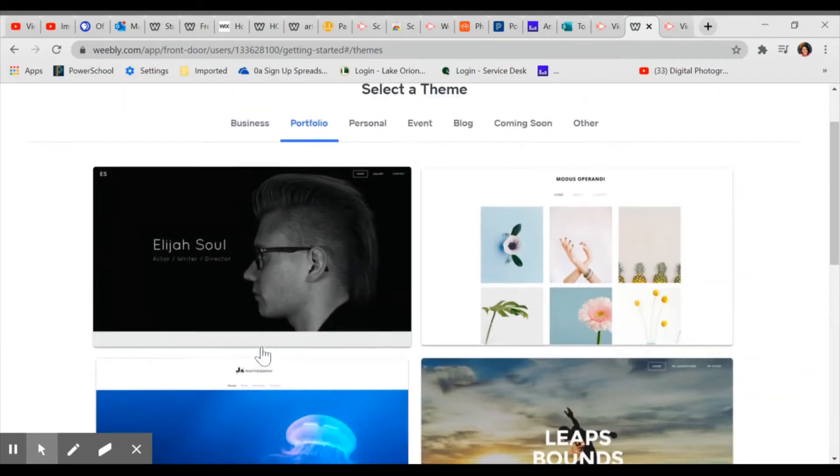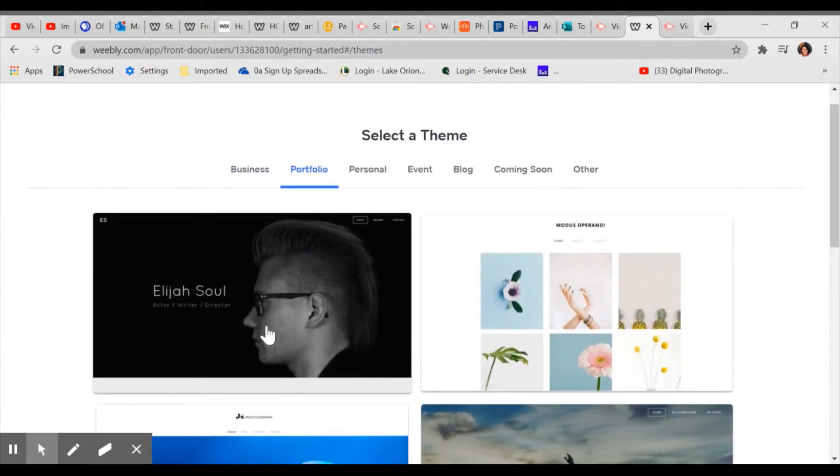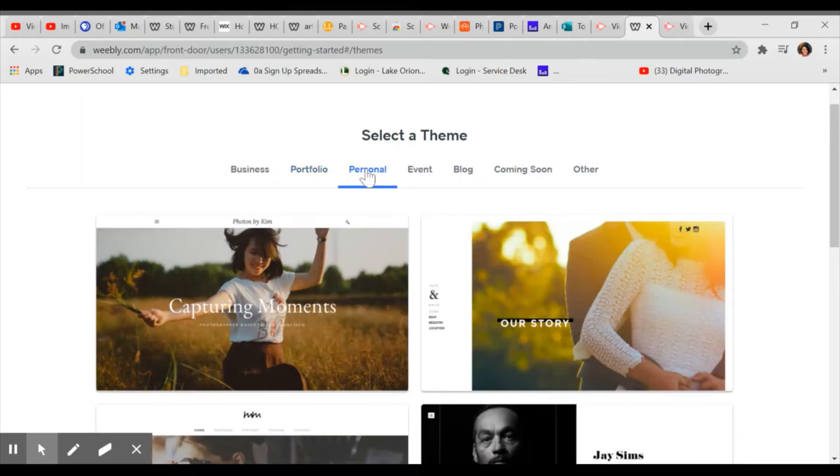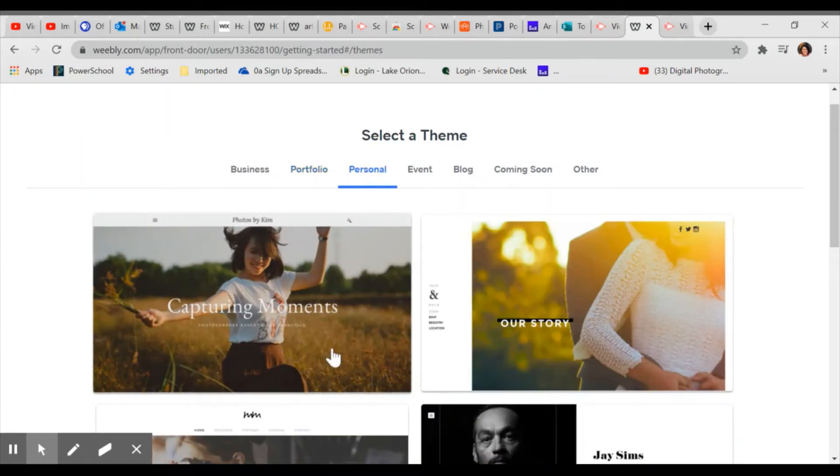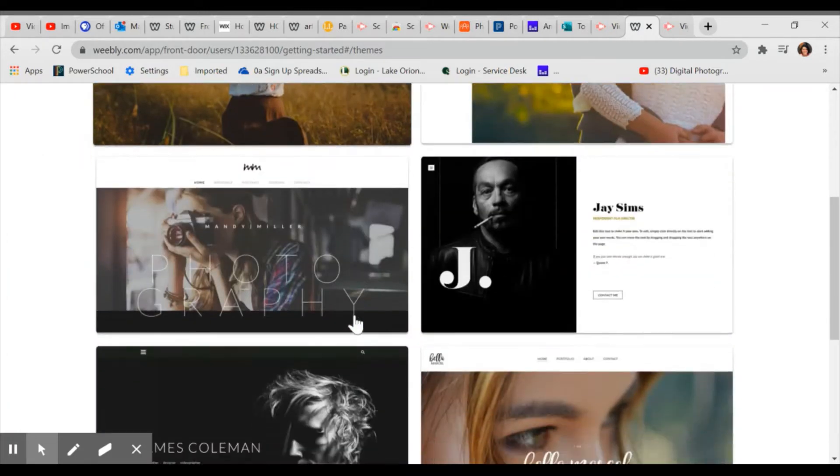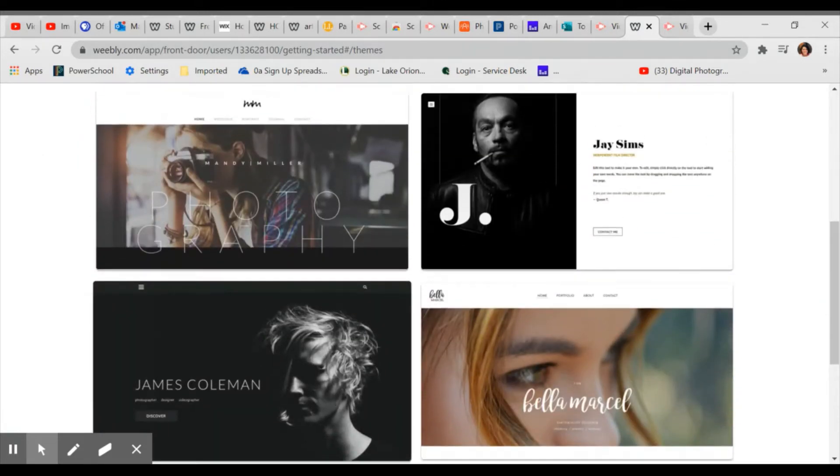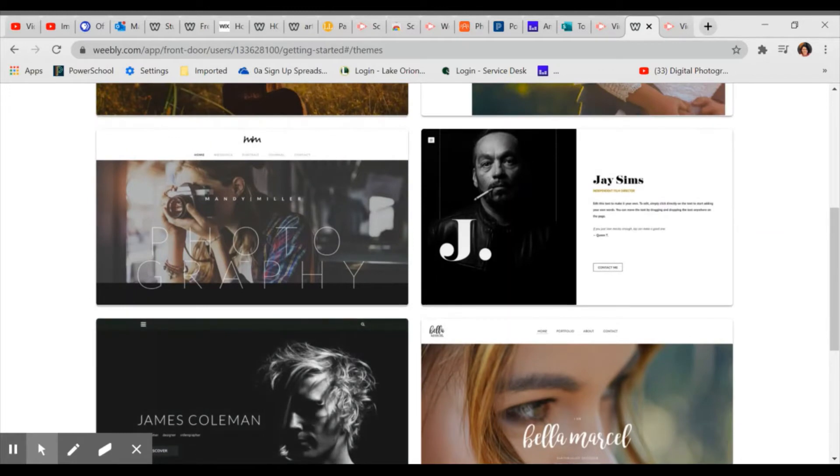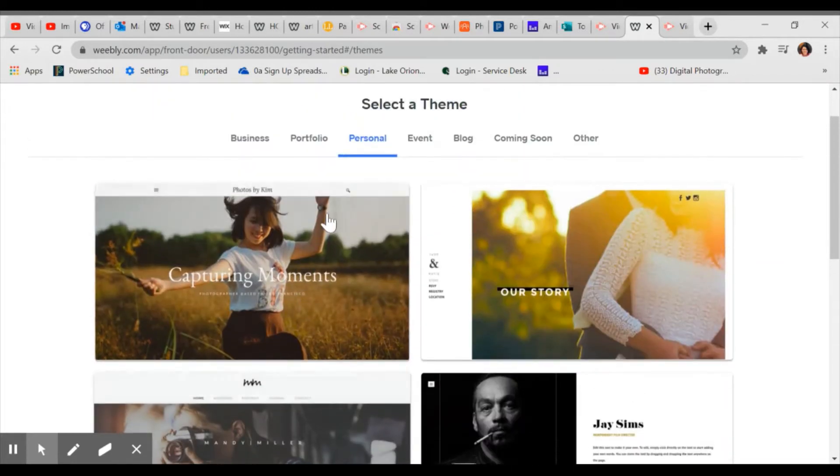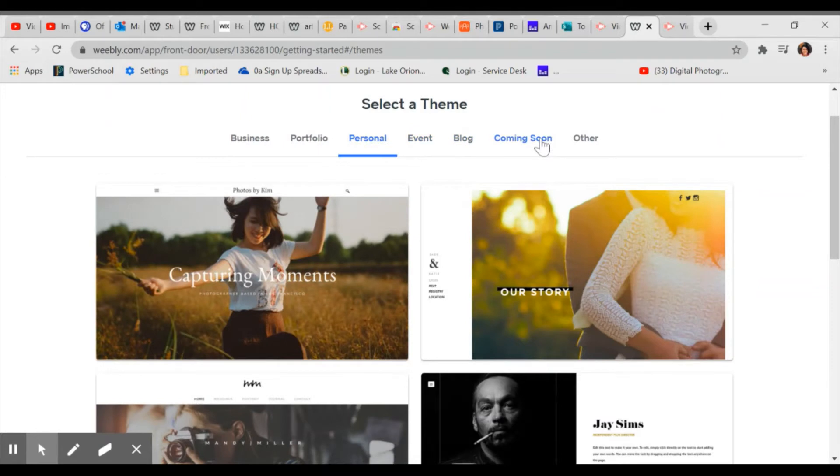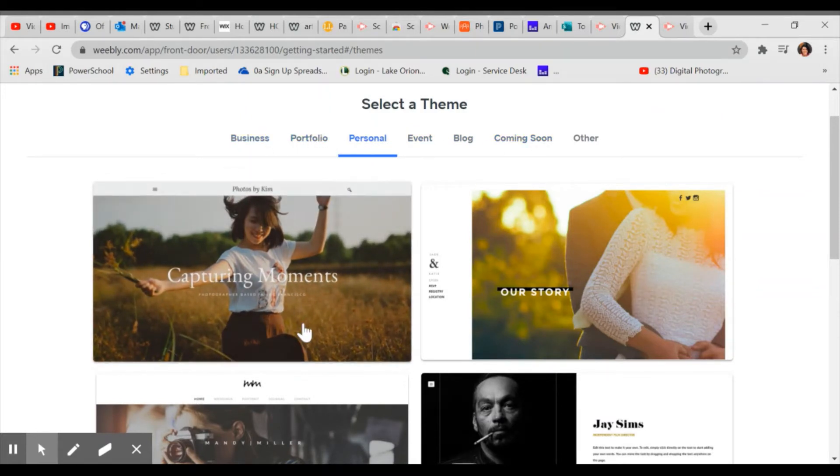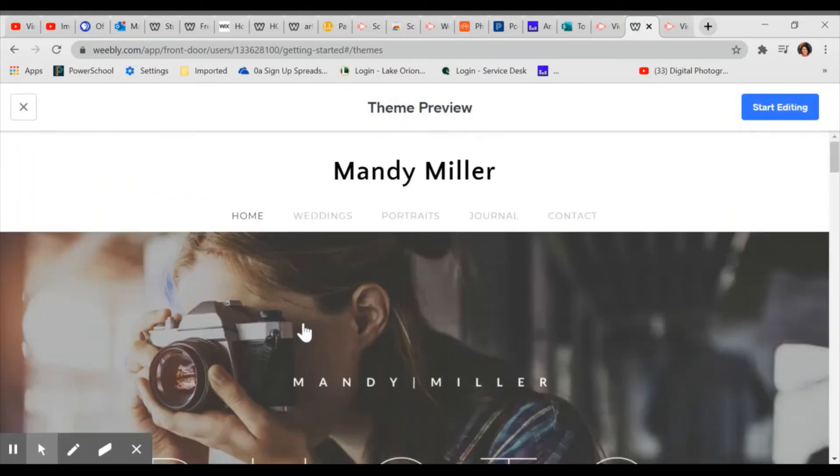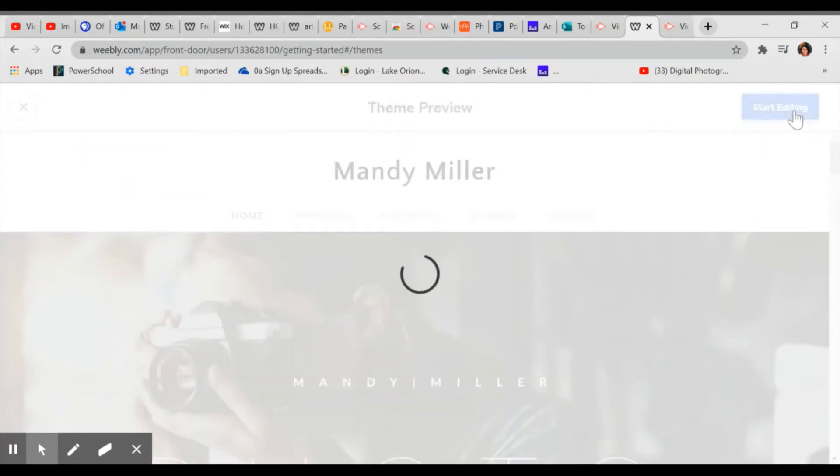So I look through the business or the portfolio. Personal, there's a lot of great ones. Just pick one that you like the layout of. Any of them will work. I'm going to choose this one. Do not choose event or blog or coming soon. Any of that. I would stick to the first three categories. So this is a photography one, but I'm going to end up changing it anyway. So I'm just going to start editing.